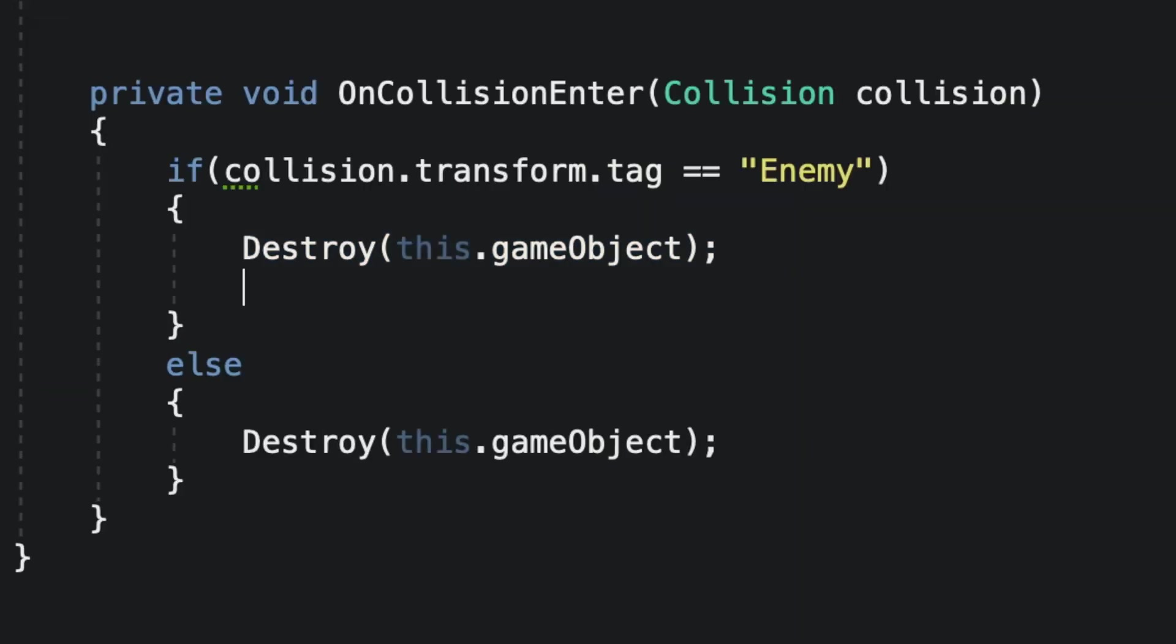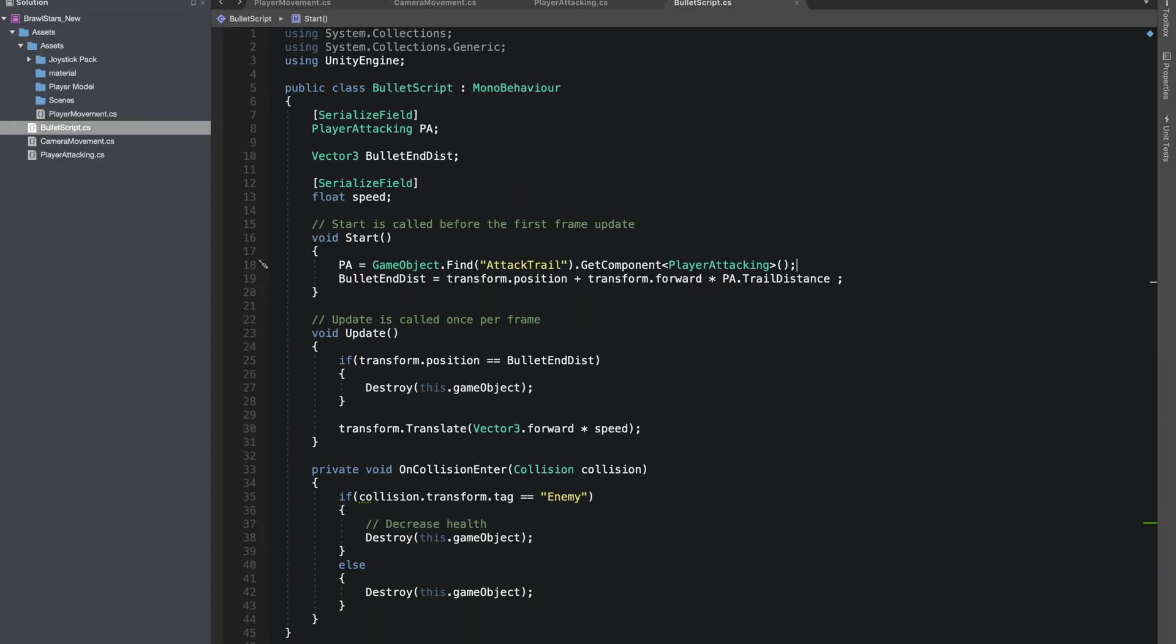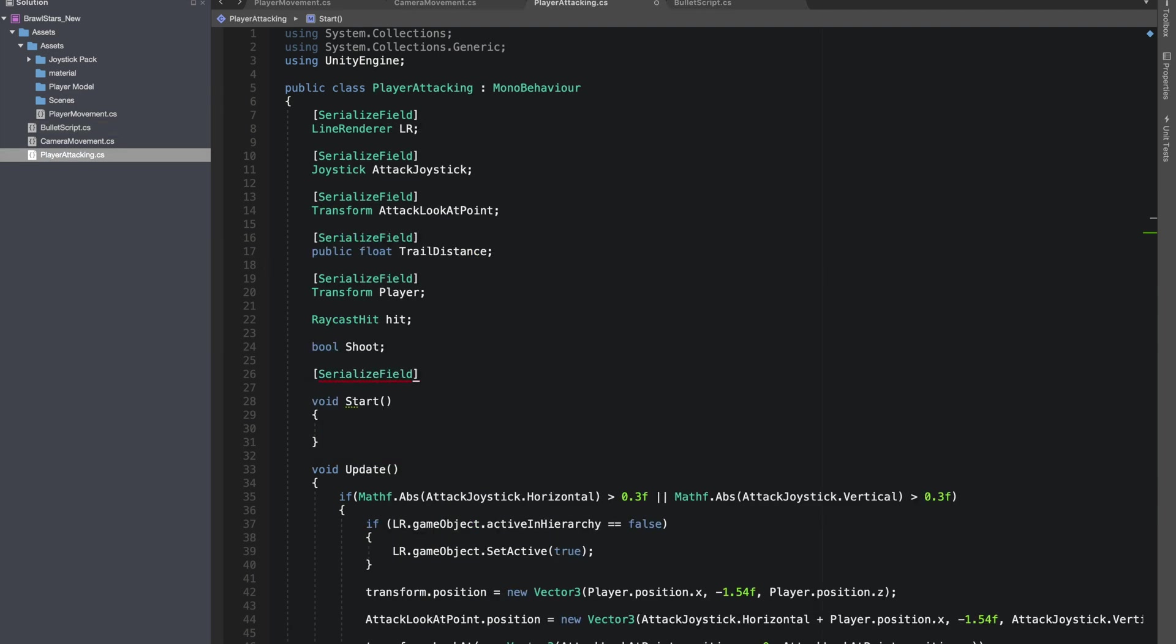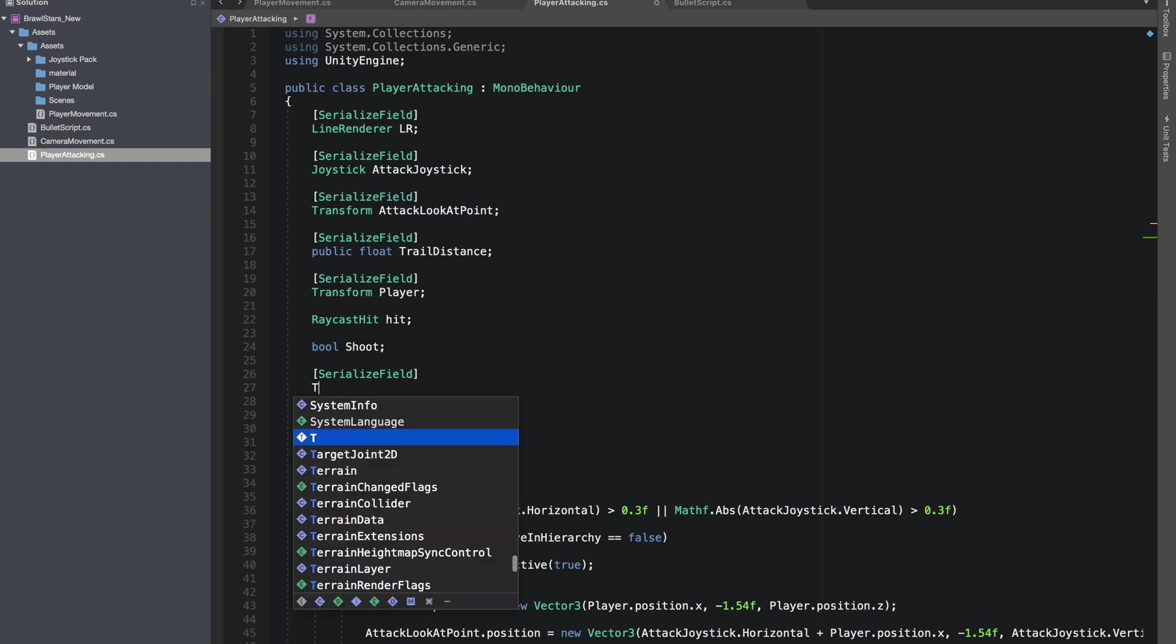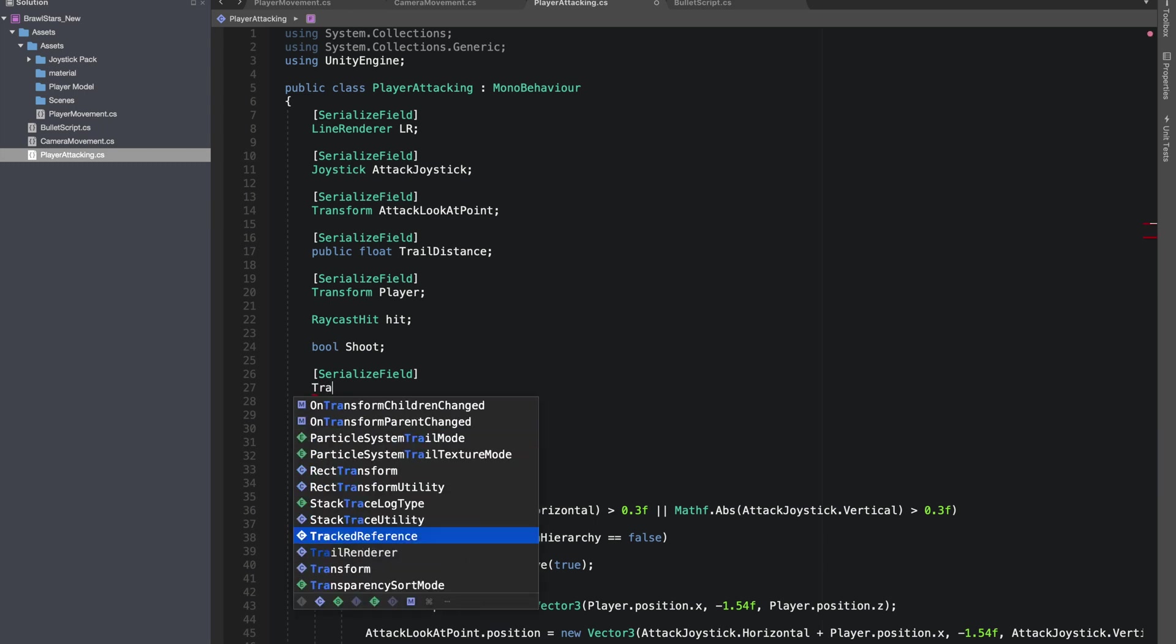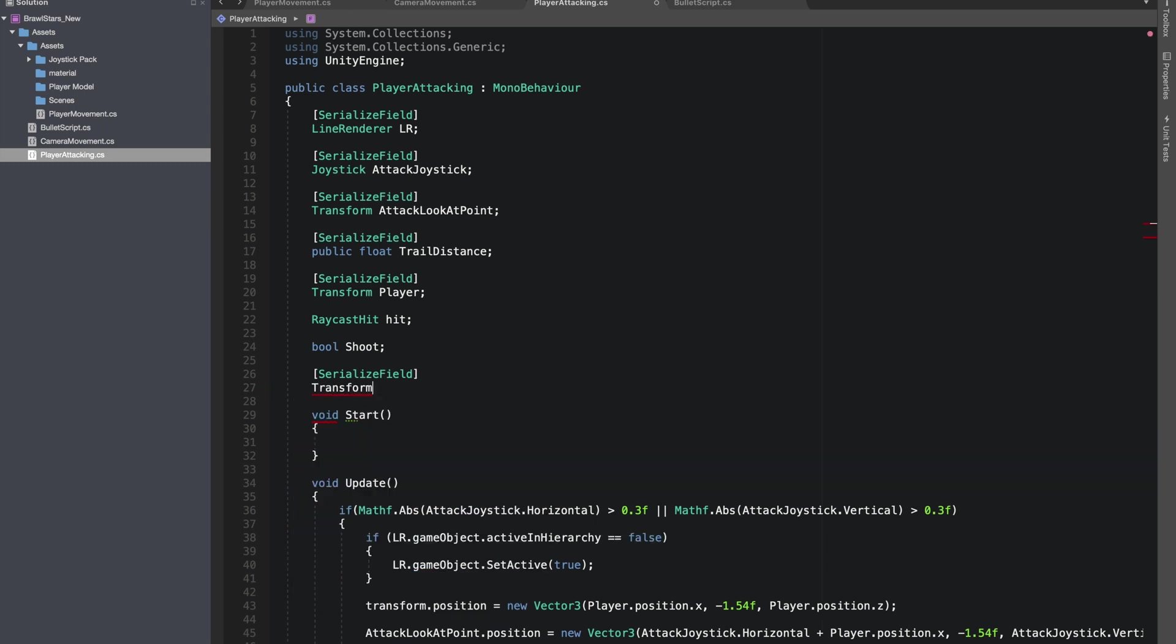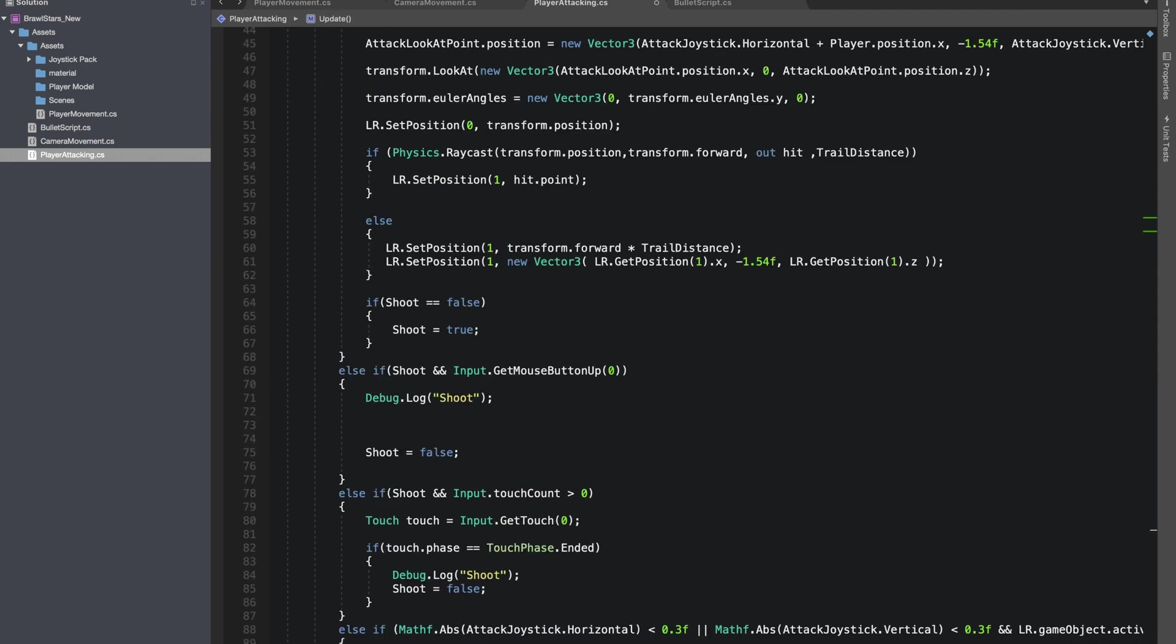Now finally in start, let's find our game object that is holding the player attacking script. And I also did on collision enter to destroy the bullet game object if it hits enemy or a wall. This is how our bullet script should look. You can pause to see if you missed anything.